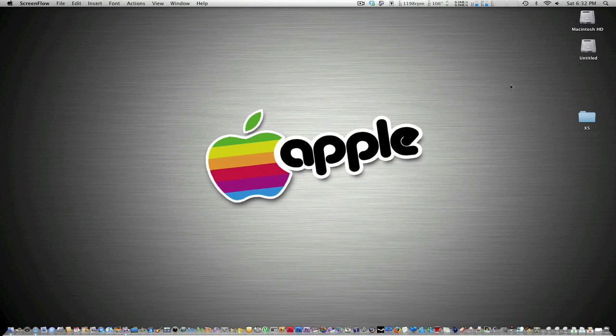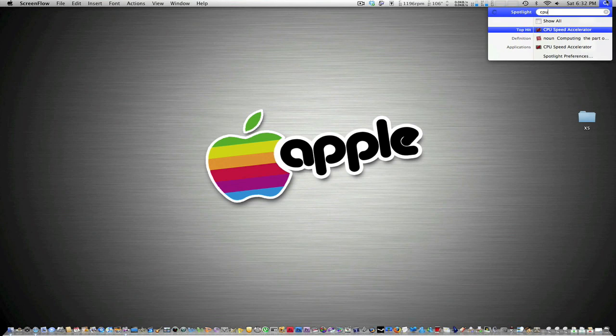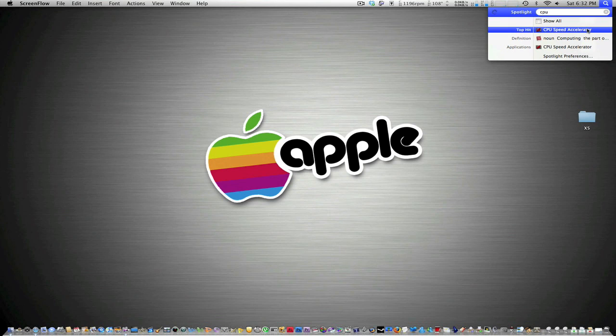Go ahead and download it from the link in the description, and I'm going to open up the program now. CPU Speed Accelerator, go ahead and click it.